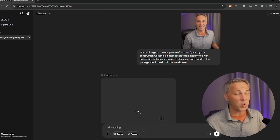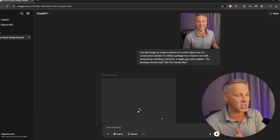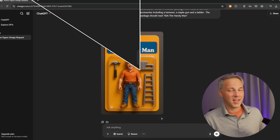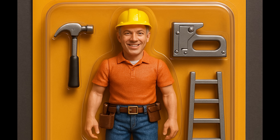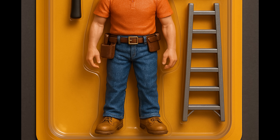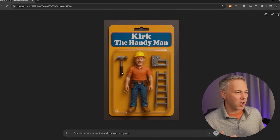Now it's going to do its work. This can take some time — I've seen this take up to two or three minutes, sometimes it happens in 20 or 30 seconds. And there it is! How cool is that and how easy was that? It pretty much did exactly what I wanted it to do.